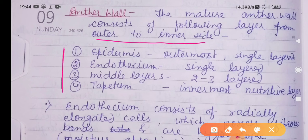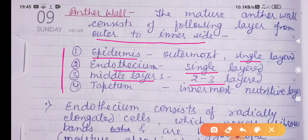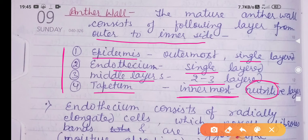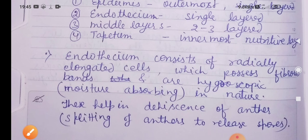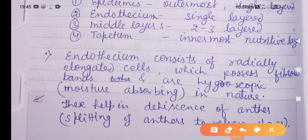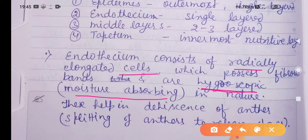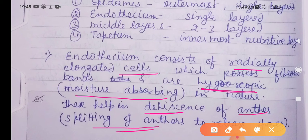From outer to inner side, the following four layers are found in the microsporangium wall: epidermis (single-layered), endothecium (single-layered), middle layer (two to three layered), and tapetum (single-layered, innermost layer which provides nutrition to the developing pollen grains). Endothecium consists of radially elongated cells and is hygroscopic in nature — these moisture-absorbing cells help in dehiscence of the anther, that means splitting of the anther to release the spores.